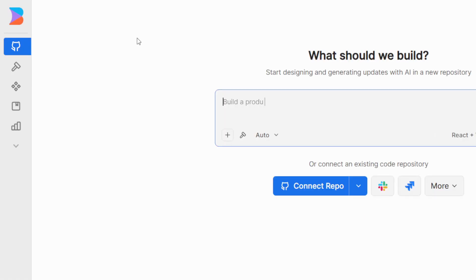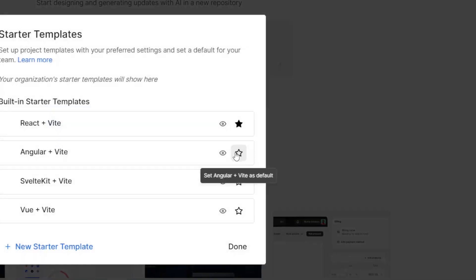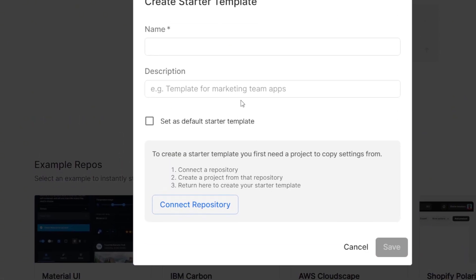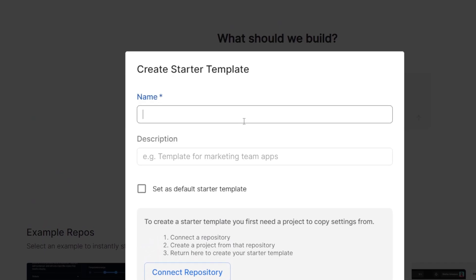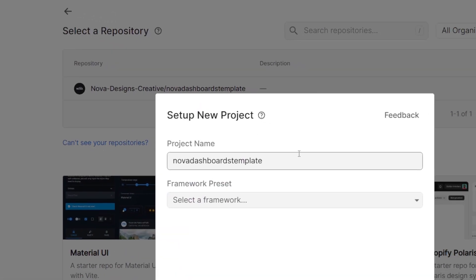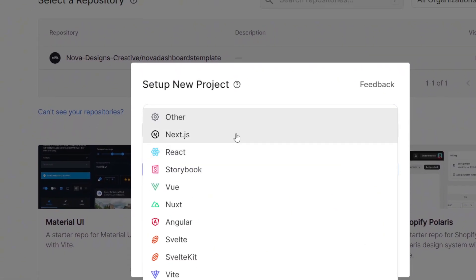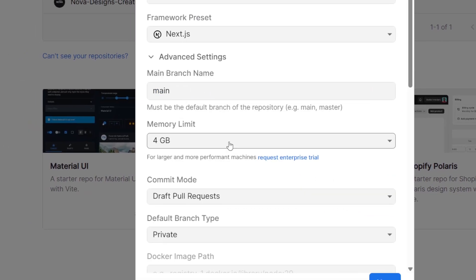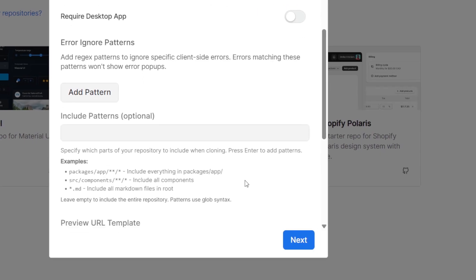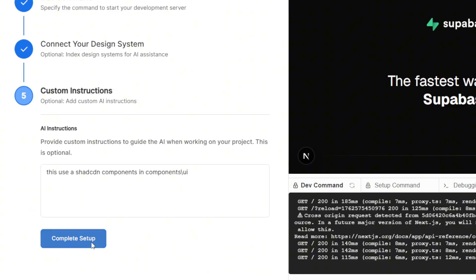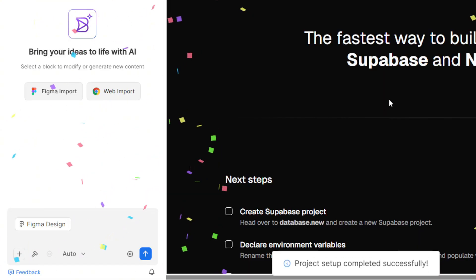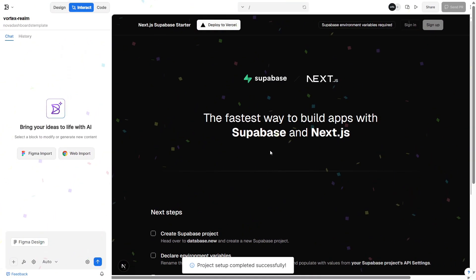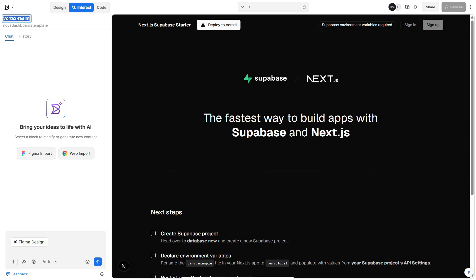Once that's done, go back to your Fusion dashboard and click React plus Vite. Then choose Edit Starter Templates. Create a new one and name it something like Next.js plus Supabase. Then set it as your default starter template. After that, connect the repository we created earlier. Fusion will automatically link to your repo, scan the files, and recognize that it's a Next.js project. Now your Fusion workspace is fully connected to your codebase, which means every time you create a new project or page using that template, it'll automatically use it as the base foundation. So instead of starting from scratch each time, you're building on top of the same Next.js plus Supabase setup, keeping everything consistent and ready to sync straight into your code.